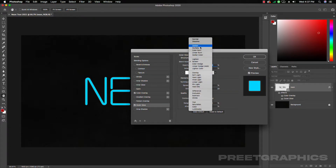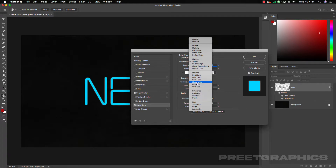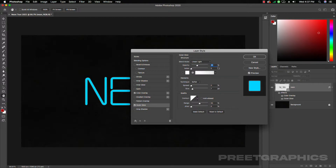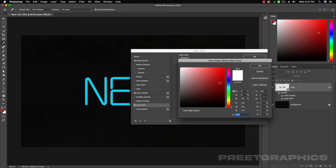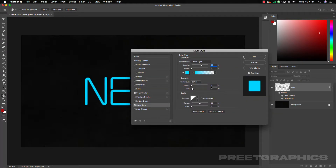Now let's add Outer Glow. Click on Outer Glow and reset to default. Set the blend mode to Linear Light — I've already tested all these settings. The blend mode will be Linear Light, opacity around 60–70%, and change the color to a lighter blue. Then increase the size to 100 pixels.